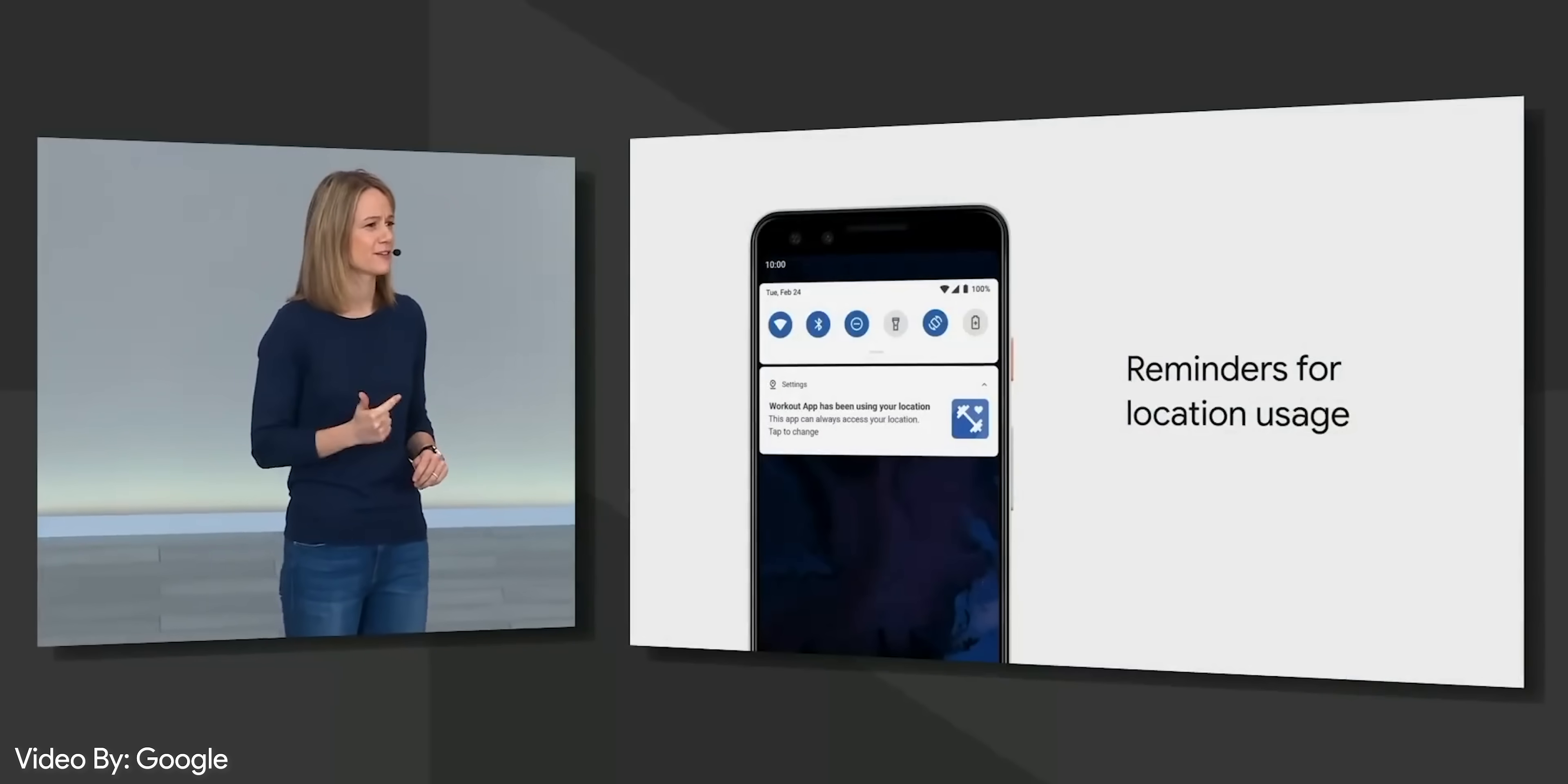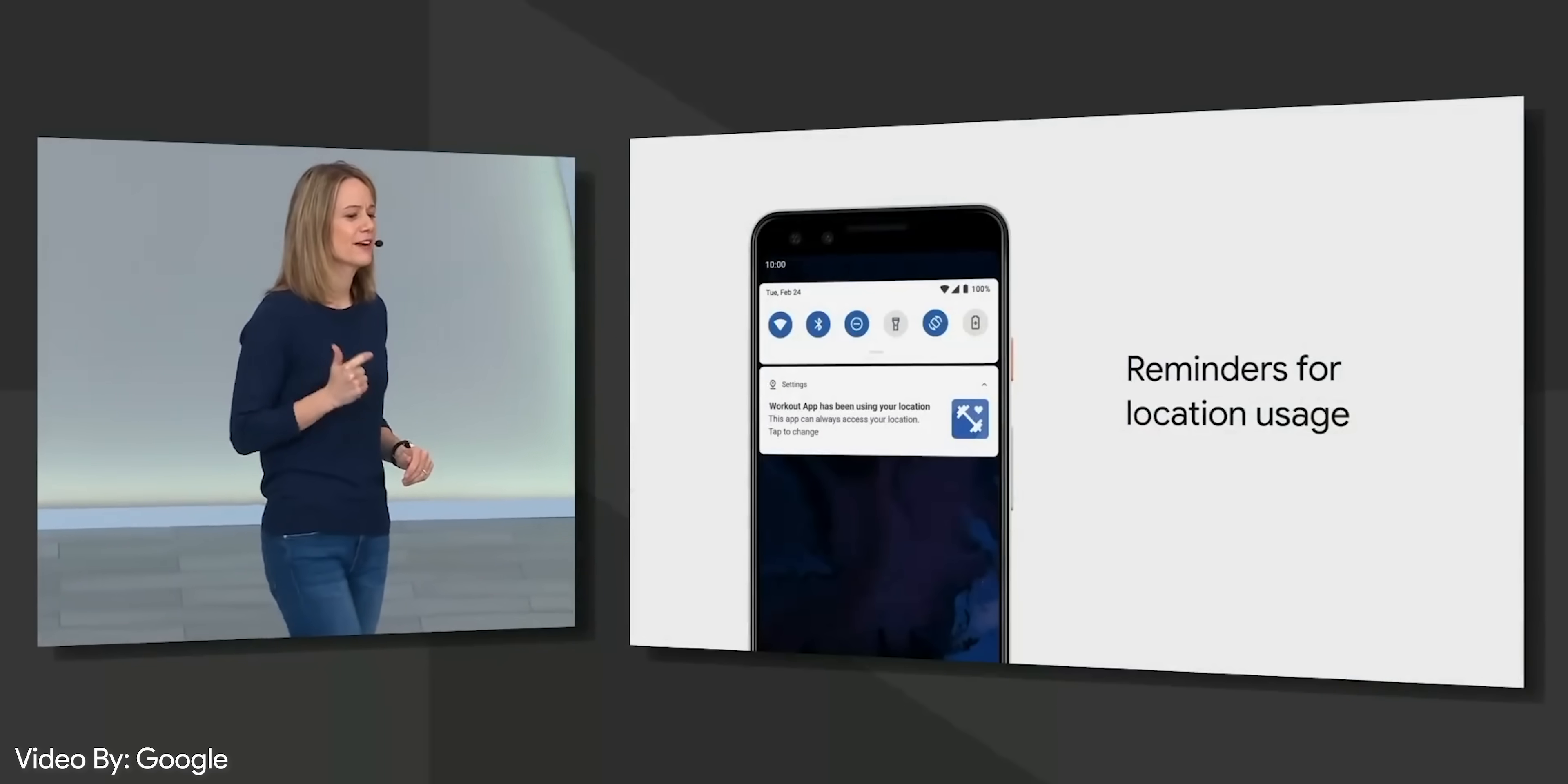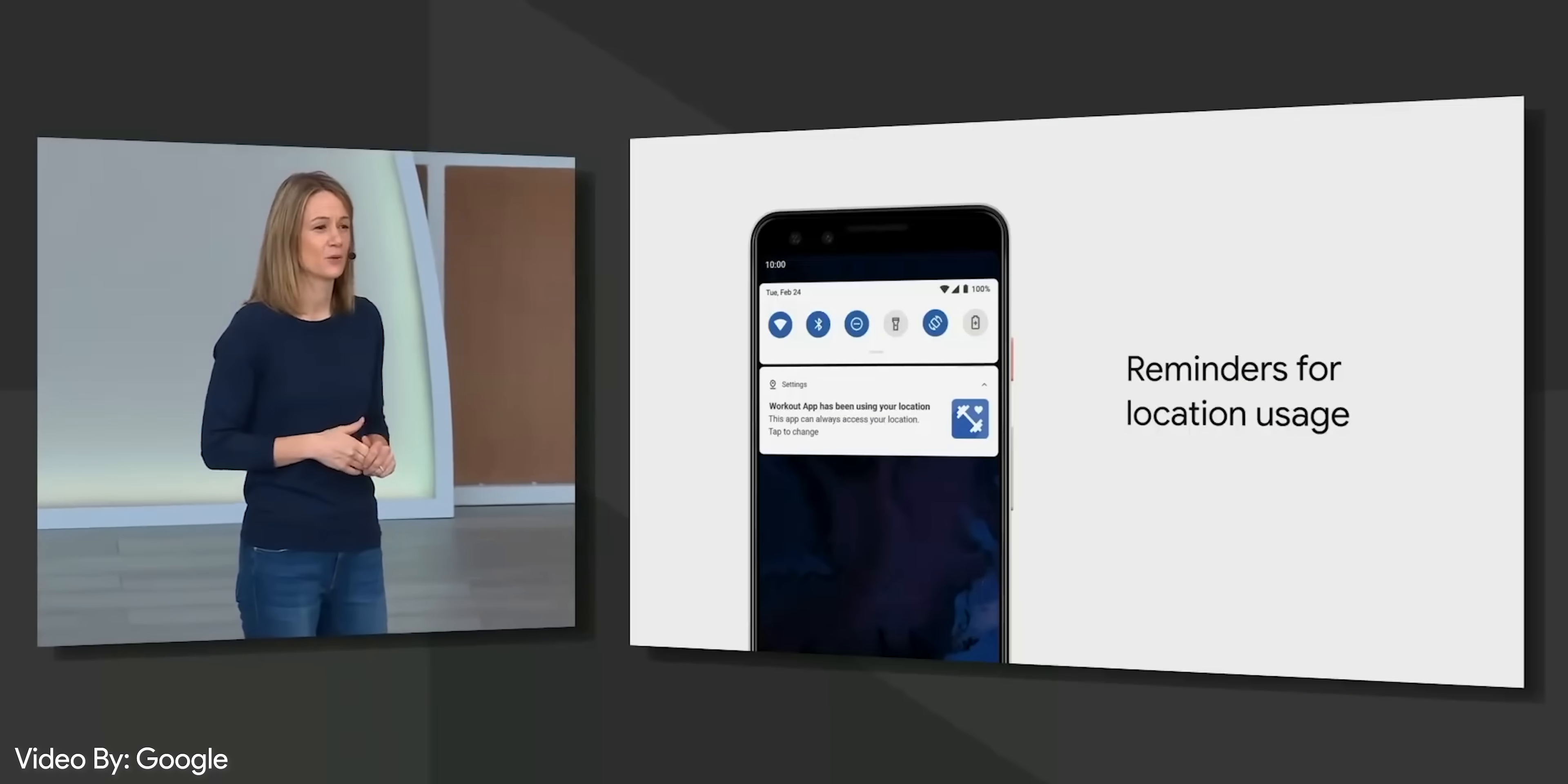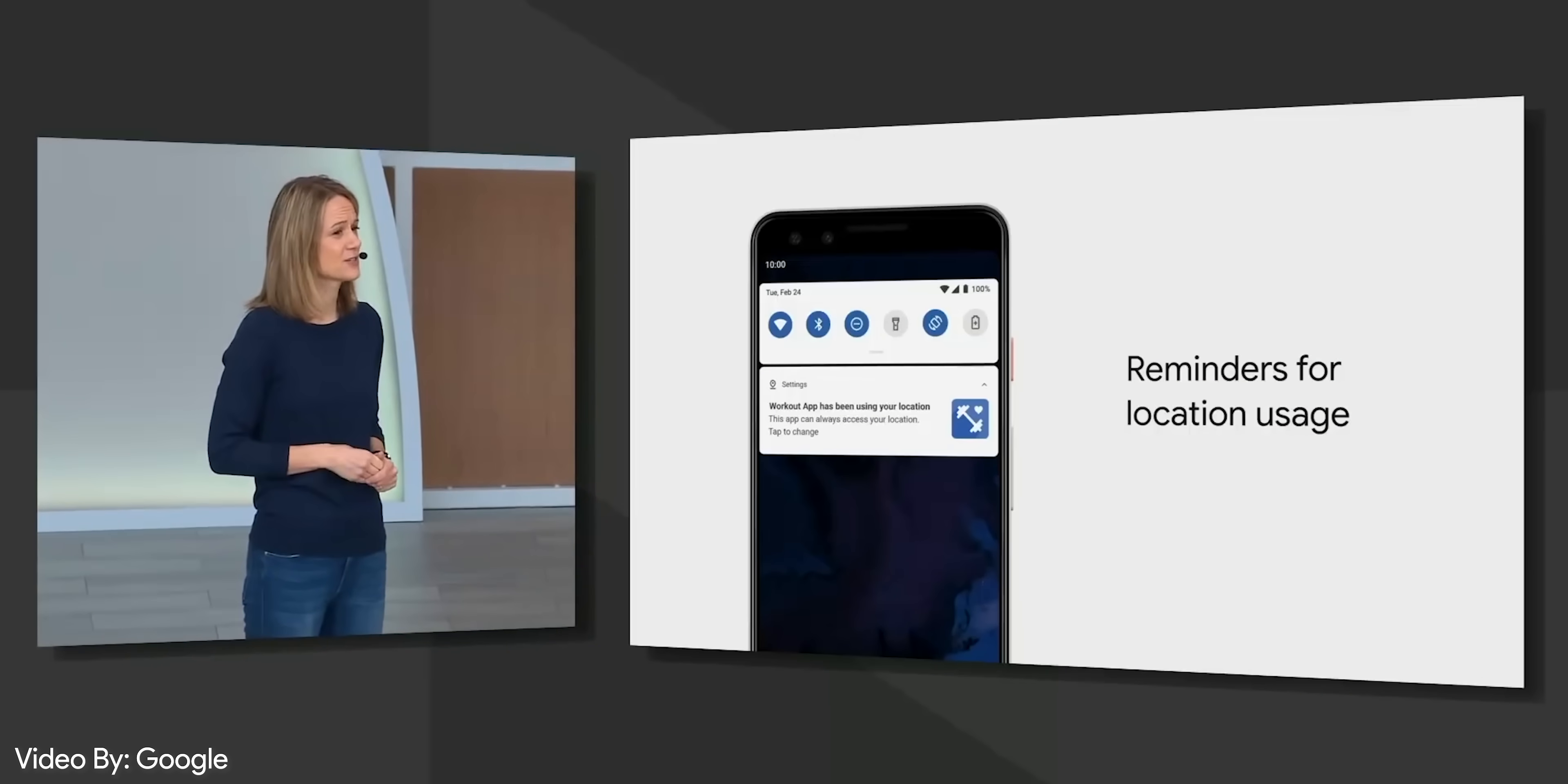Privacy is a more prominent focus within Android Q. A few things that are going to be enforced include background apps no longer having the option to launch activities. If an app is using your location in the background, you'll get a notification to let you know. Apps will no longer be able to automatically turn on WiFi. You'll have to enable it manually within the settings or quick settings panel.